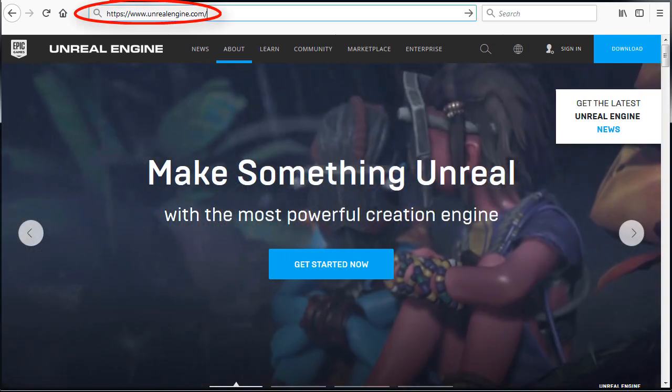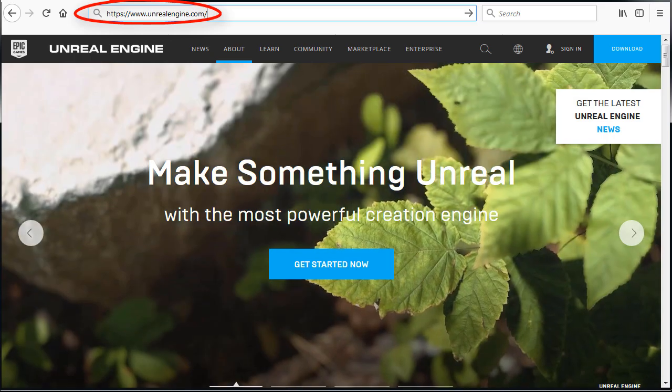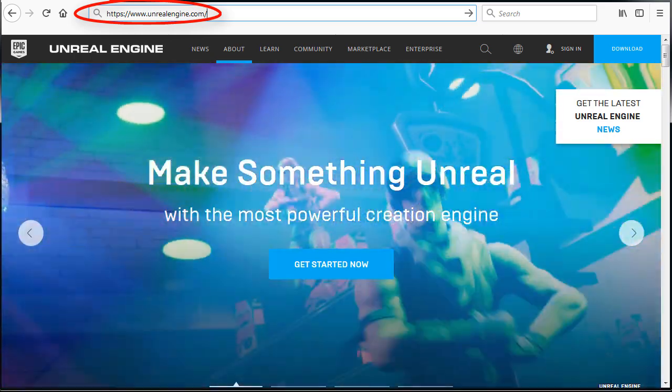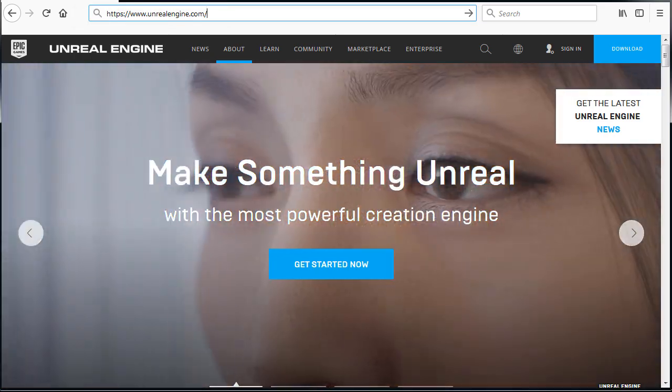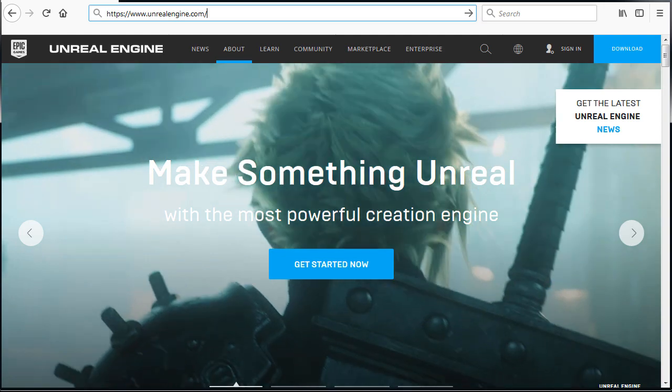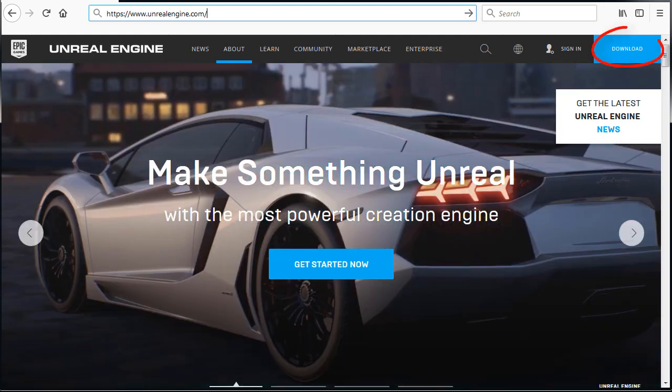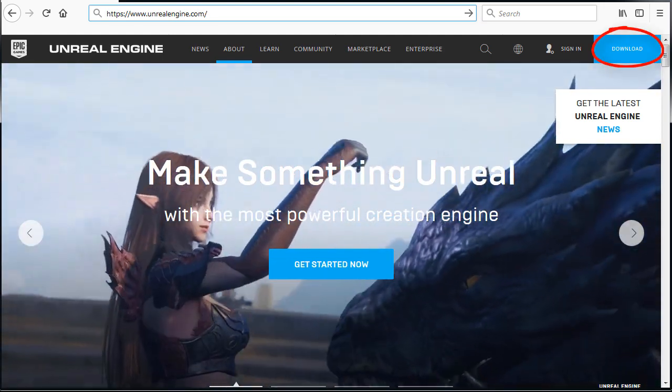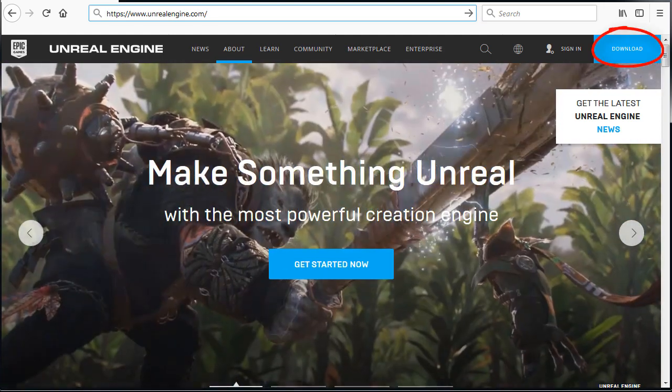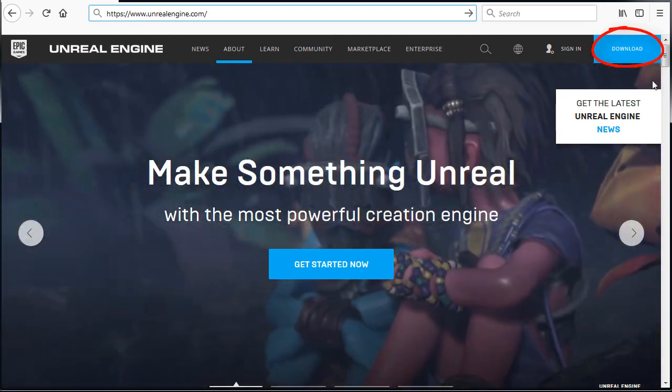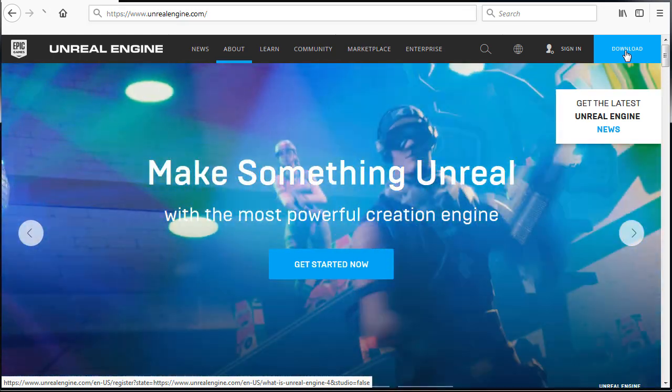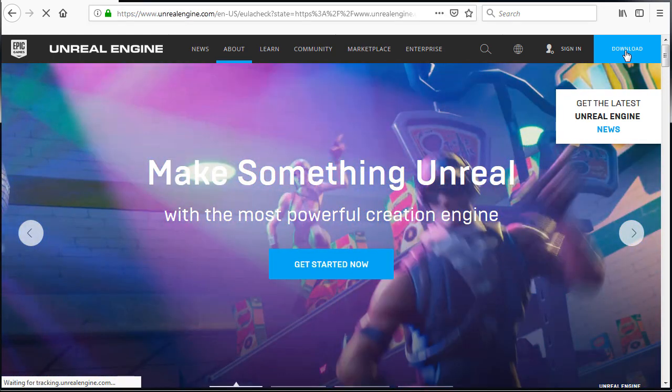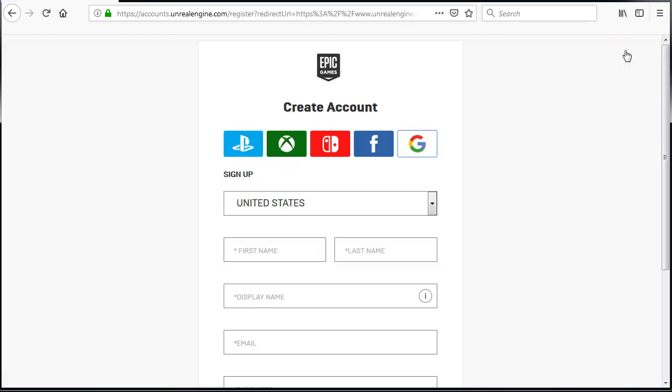Next, go to UnrealEngine.com and when you're here on this page, at the very top on the right, click download. The menu may be different depending on when you're visiting this webpage. But you'll see get Unreal or download icon on the main page.